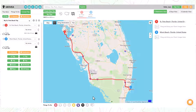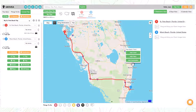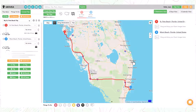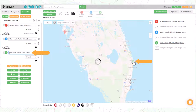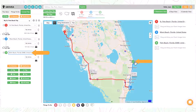We will add a final destination by using the right-click on map method. Right-click with your mouse at the preferred location. Then select the Add Destination button. The third destination has been added.